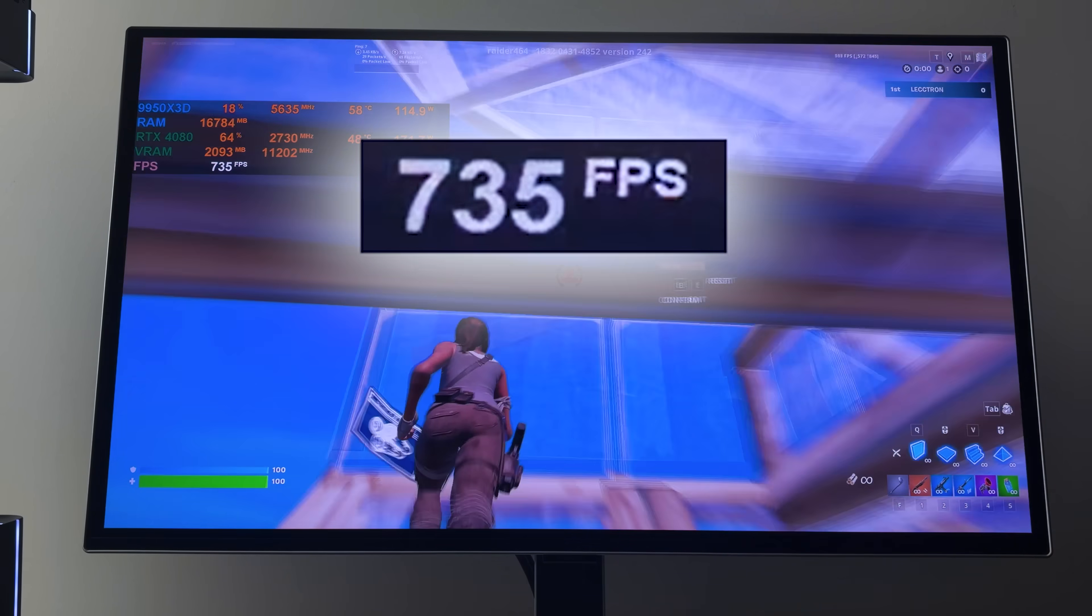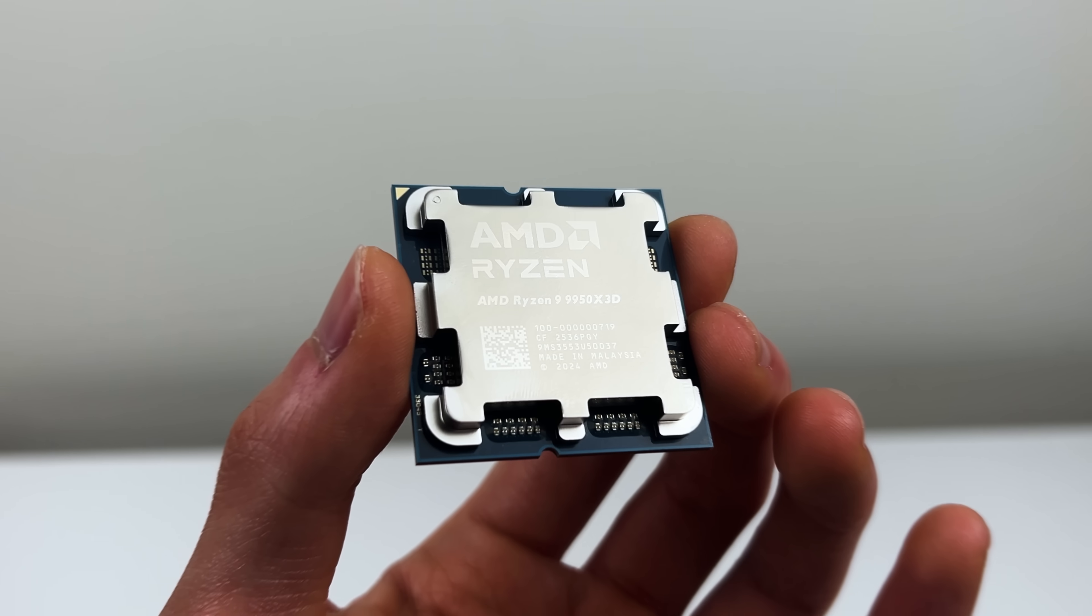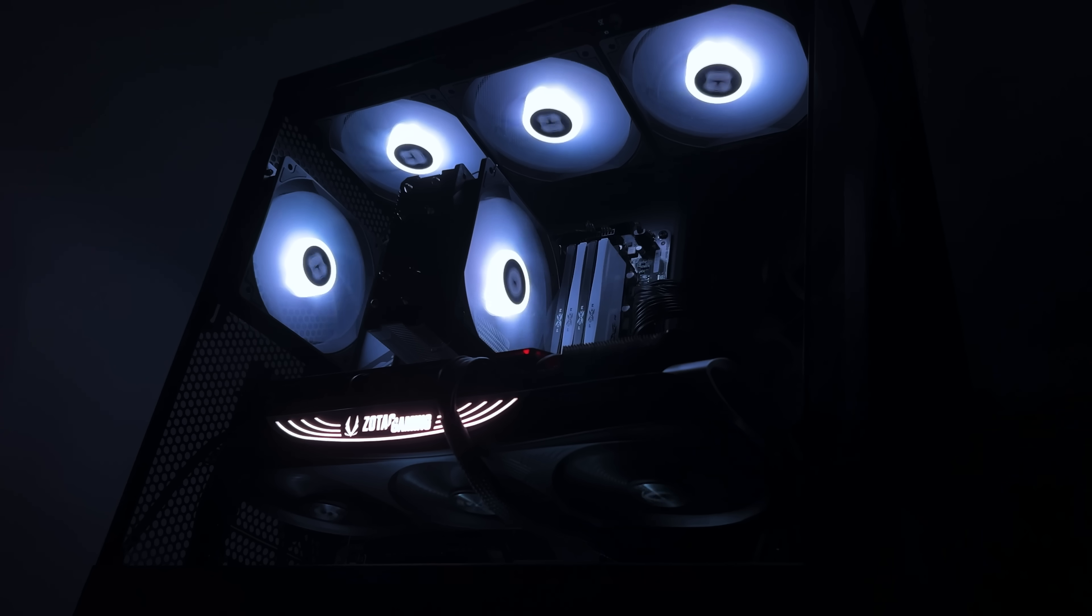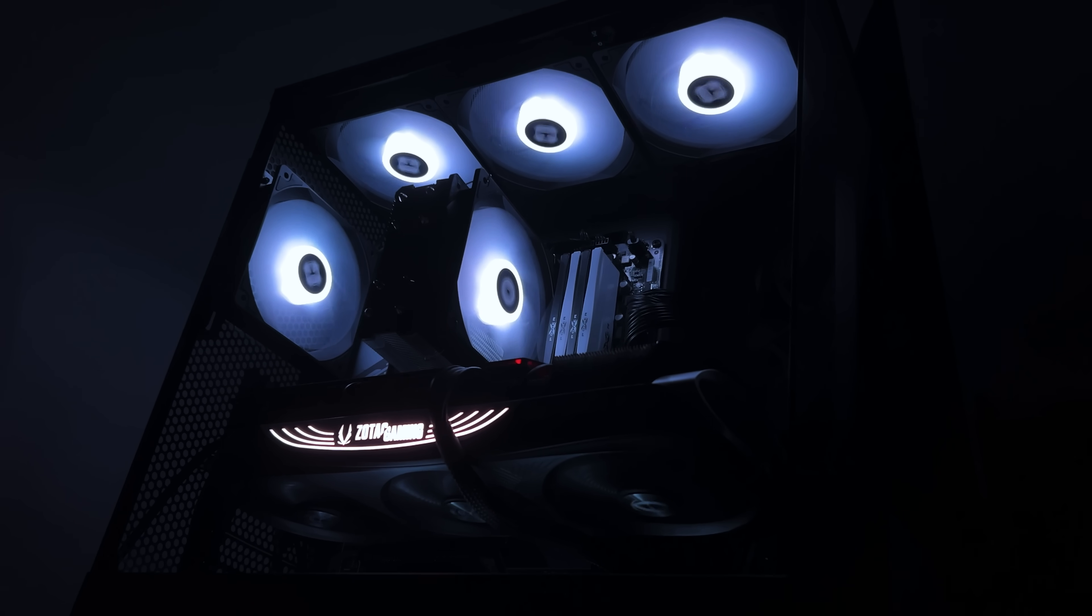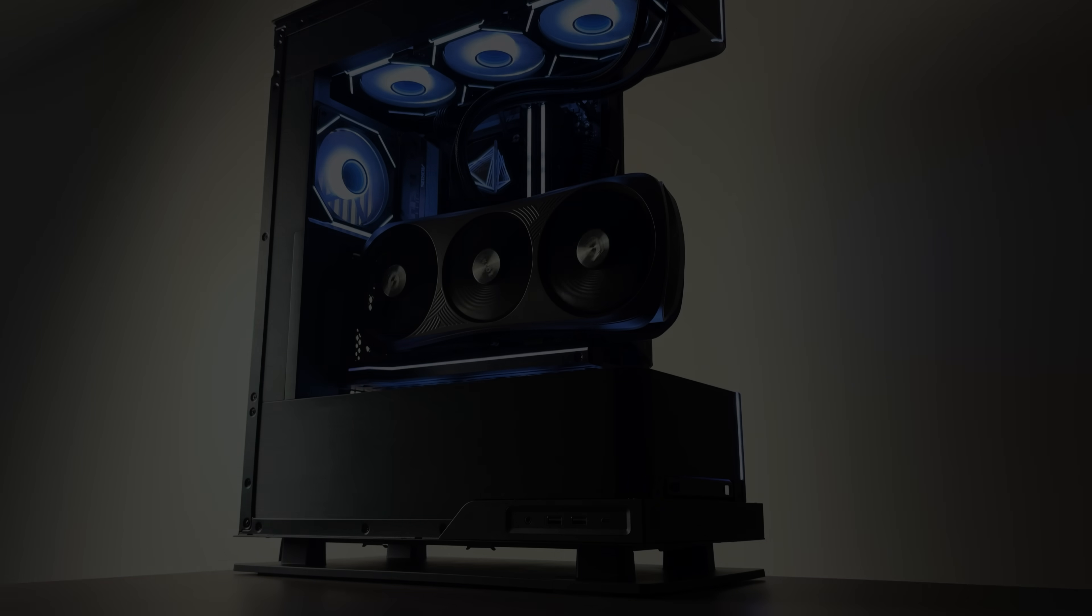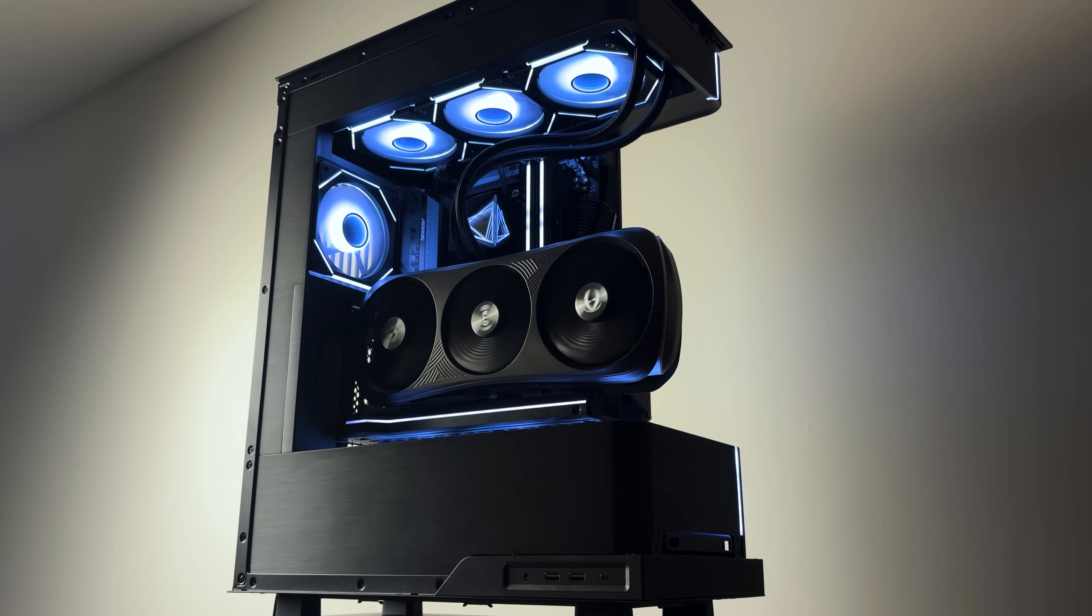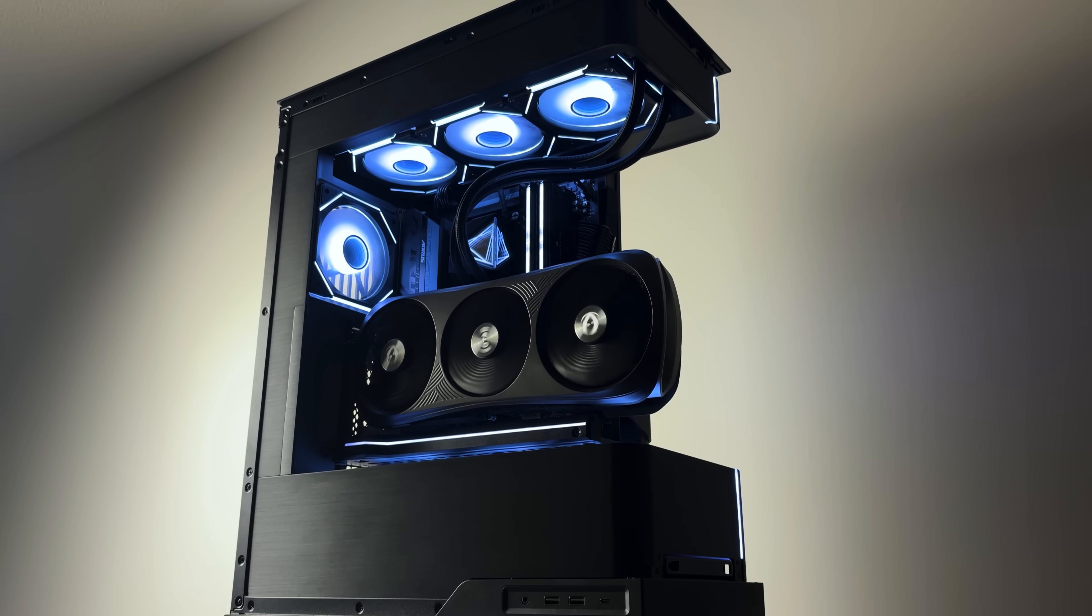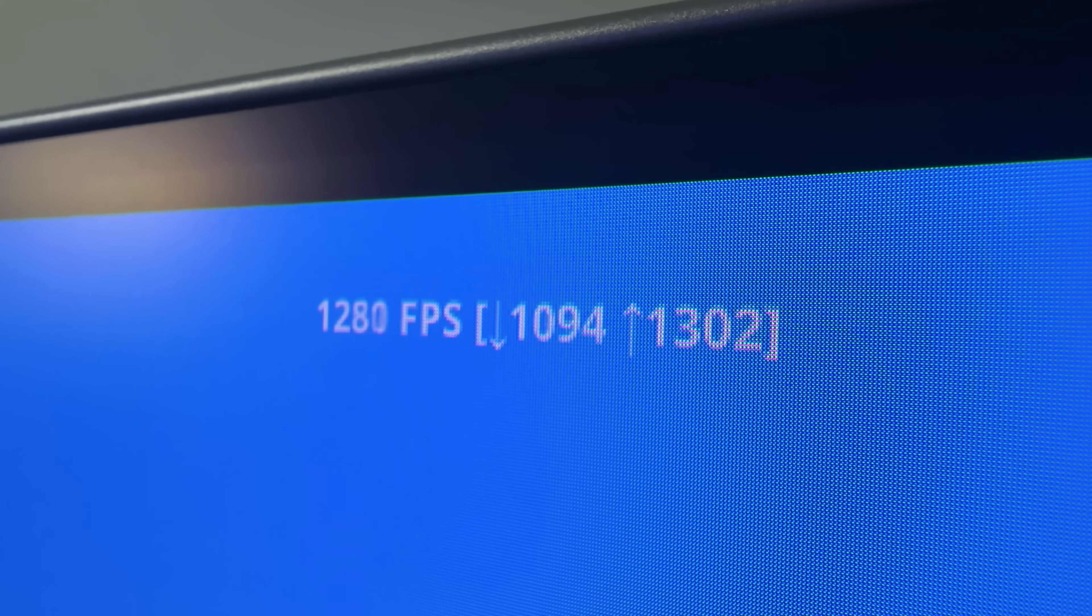However, in order to get max FPS with the world's fastest CPU, simply putting it into my old gaming PC is just not gonna be enough. It will get bottlenecked, so I decided to build a brand new gaming PC designed for one specific goal: getting the highest possible FPS.